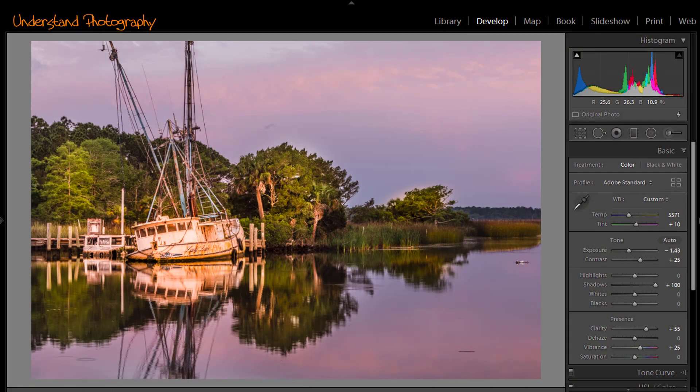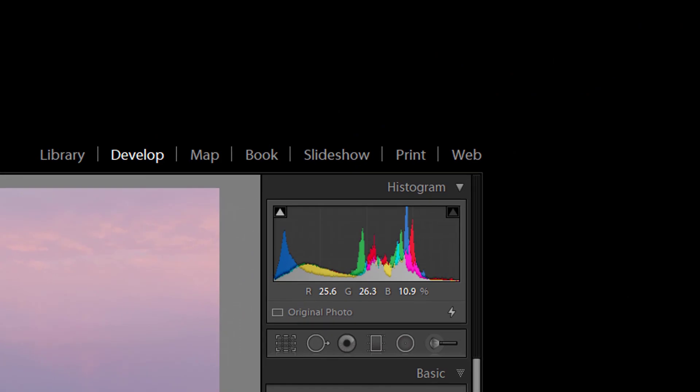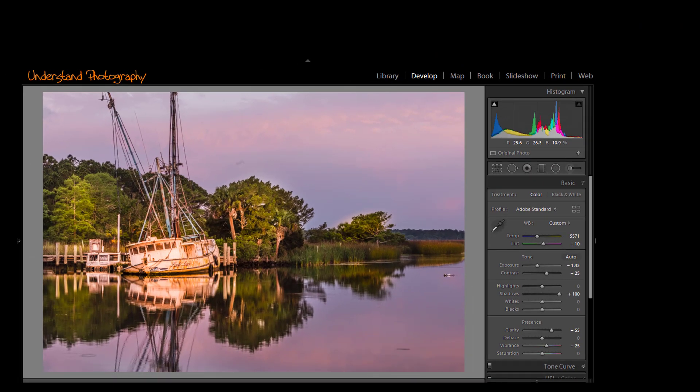Most post-processing applications will also show a photo's histogram. This can be useful when adjusting a photo's overall exposure, highlights, shadows, whites, and blacks.